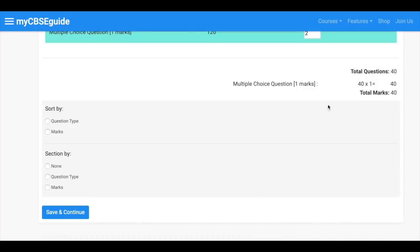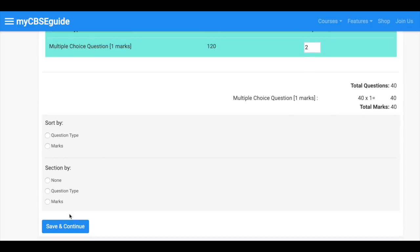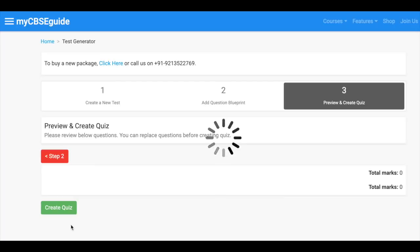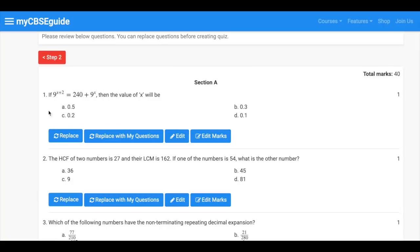Here you can see total questions and total marks. Now click save and continue.